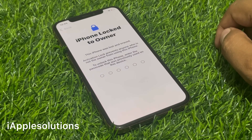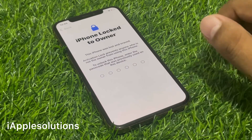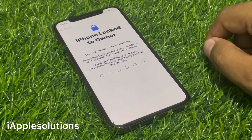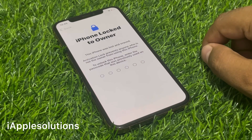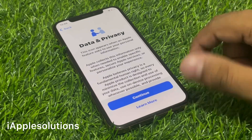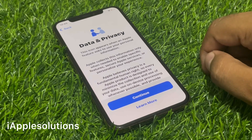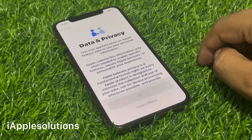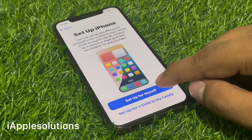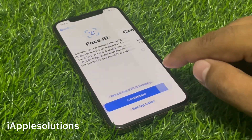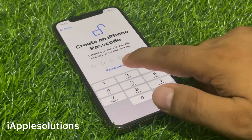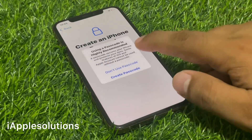I think my passcode is this number. You can see appears on screen: remove Apple ID from iPhone, unlock iPhone locked to owner without computer, without any third-party software, without data losing.